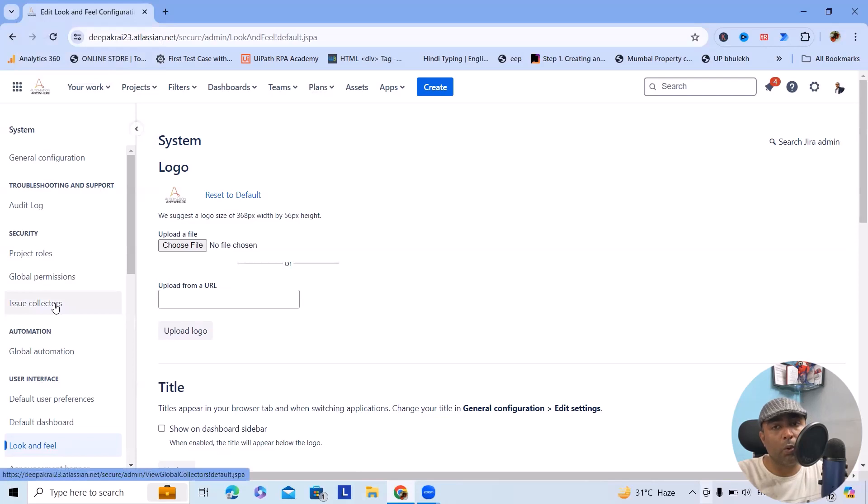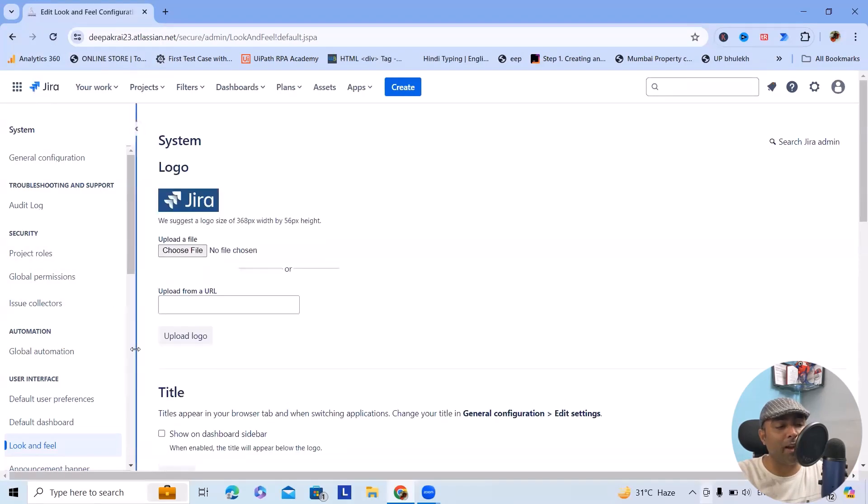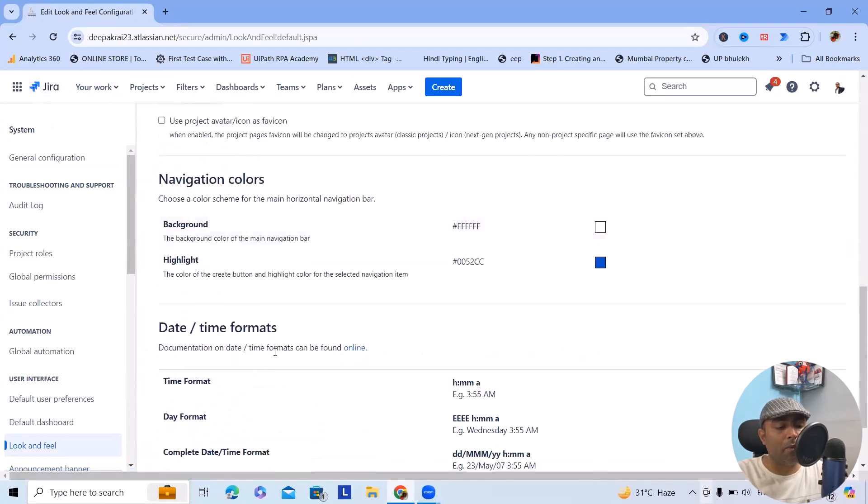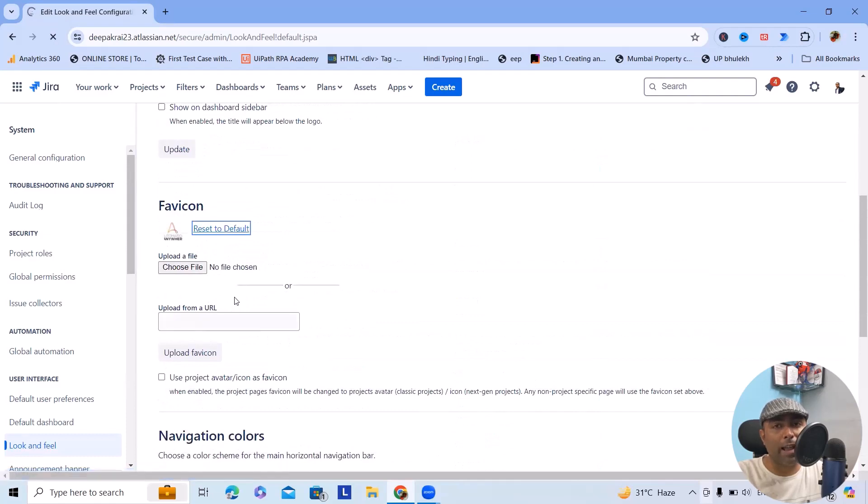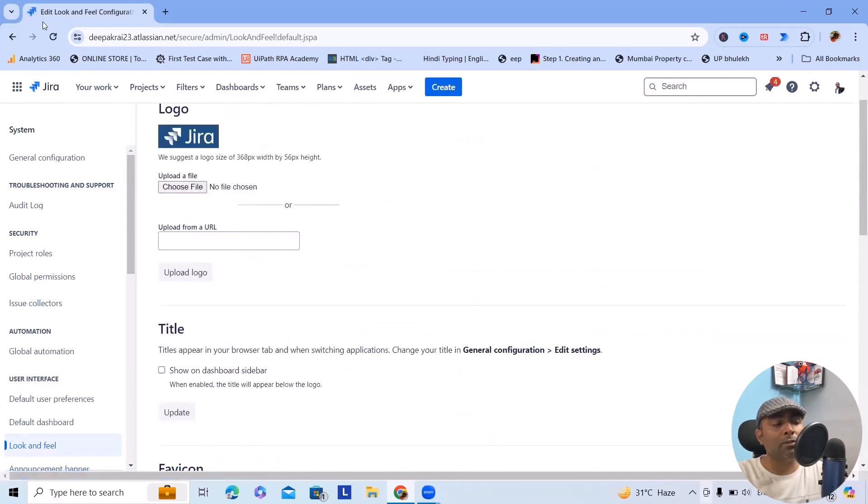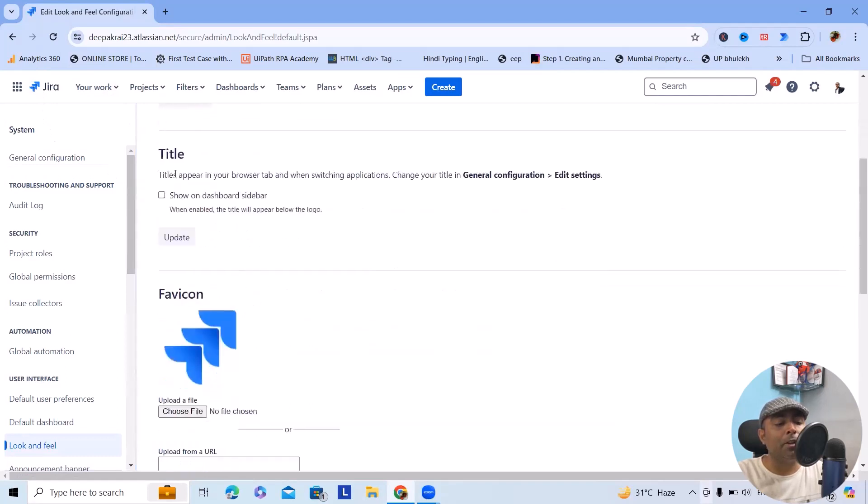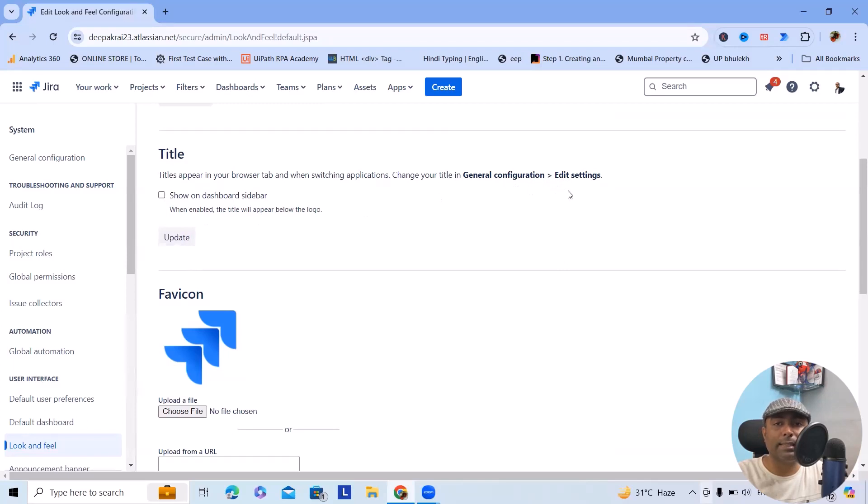Now if you want to revert this logo to the original logo, just click on Reset to Default and it will be updated successfully. You can see it got updated. Similar way you can also modify the favicon icon as well. So both the logos are updated successfully. Now here you can also add titles. If you want to add some titles to show on the dashboard sidebar you can add it. General Configurations is the option where you can modify the title.